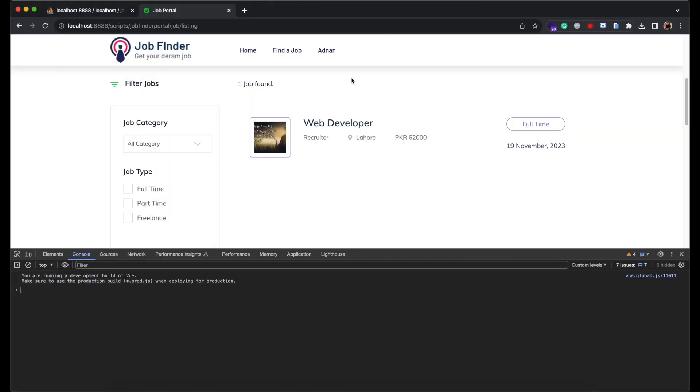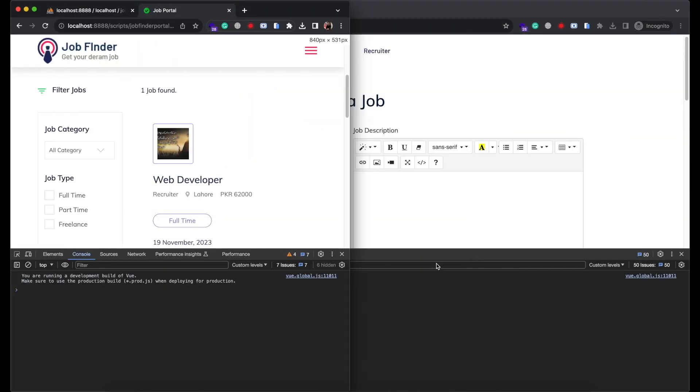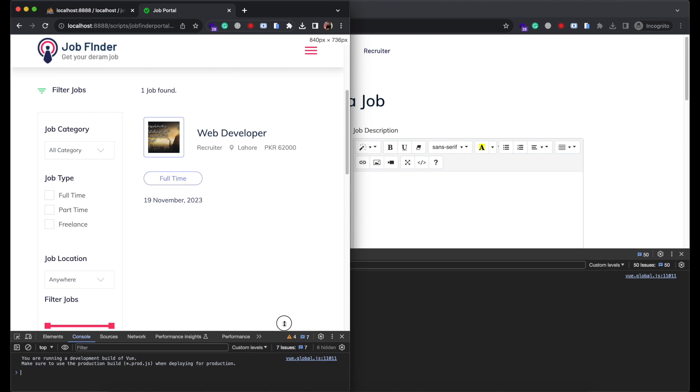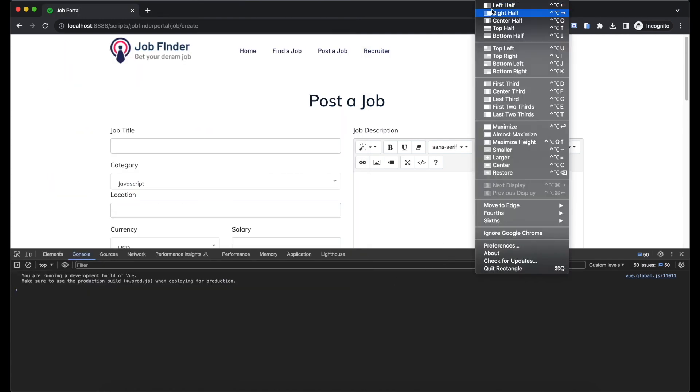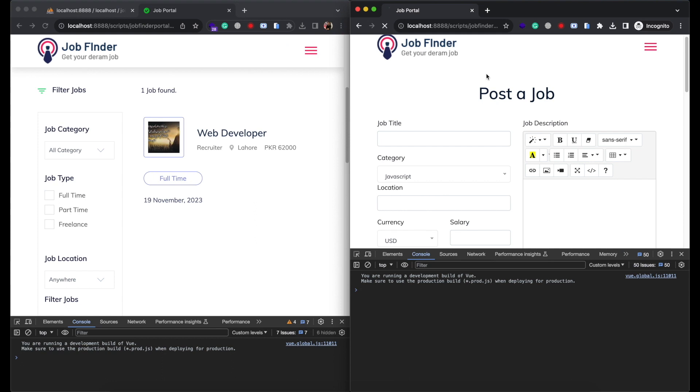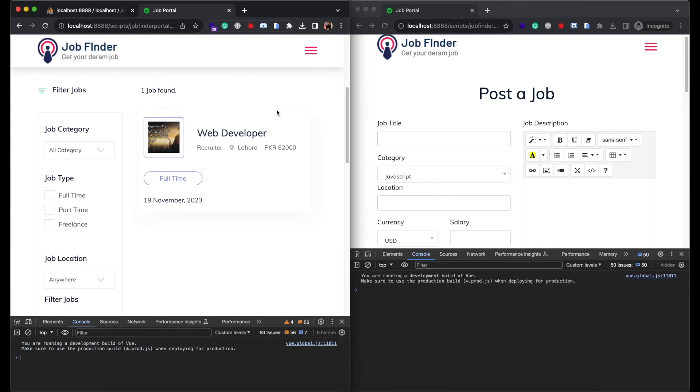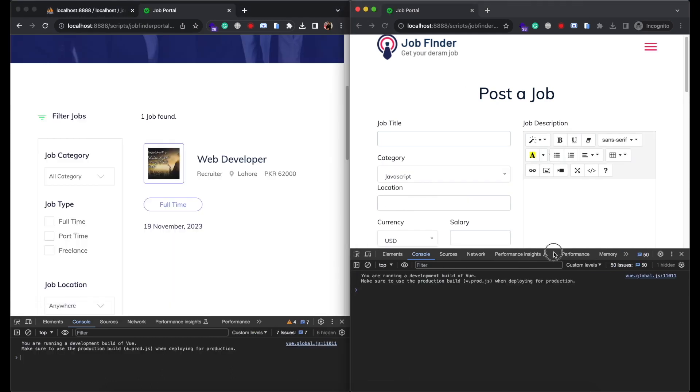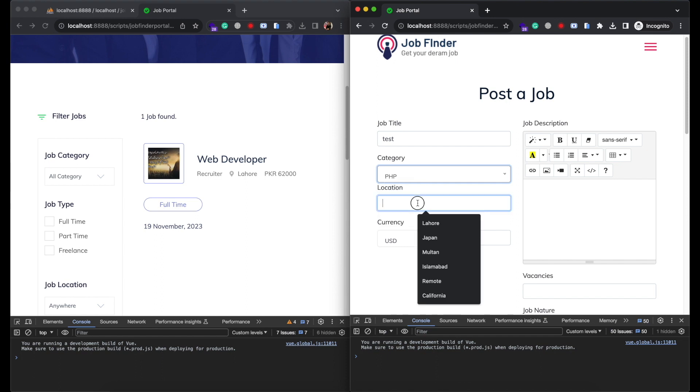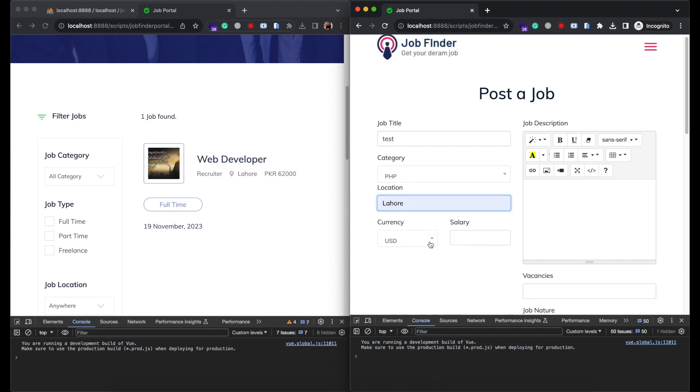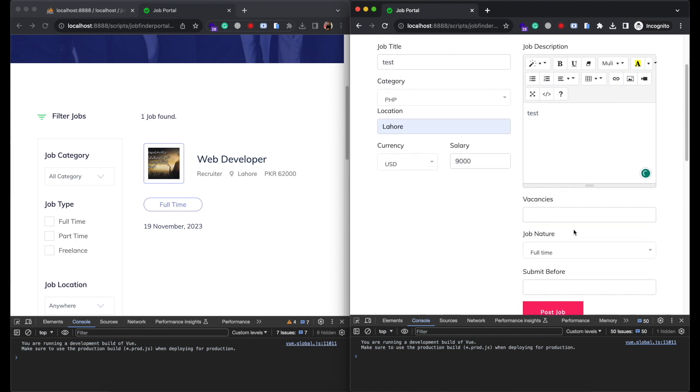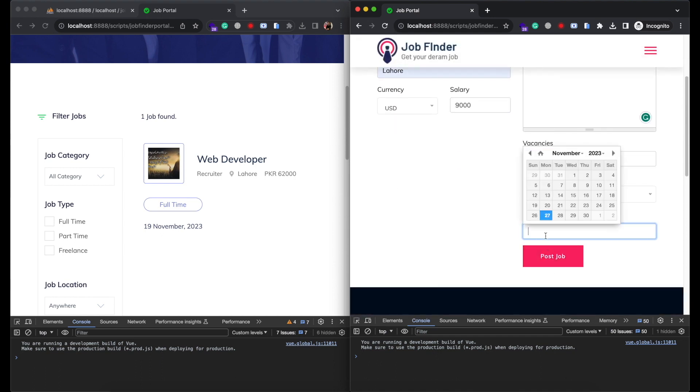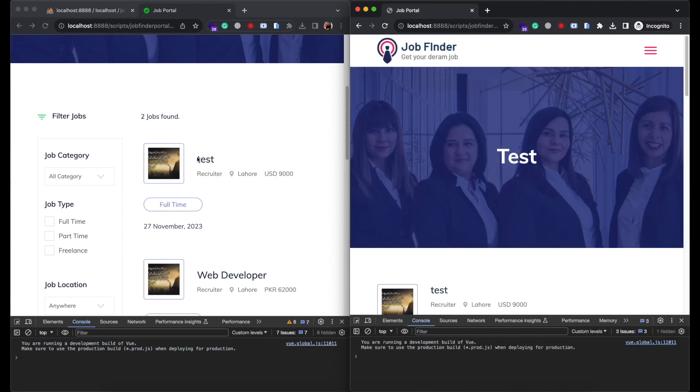So we are all ready to test it. Split the screens in two. Candidate side will be on left and recruiter side will be on right. Refresh both sides. Now you will see as soon as recruiter posts the job it will automatically start displaying on candidates site without having to refresh the page. So it has been displayed and the job counter has been incremented as well.